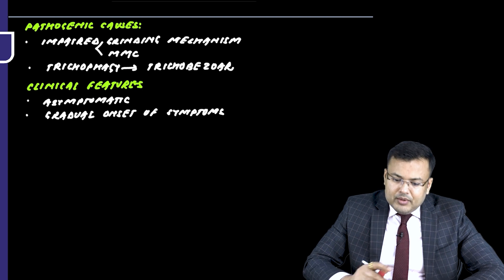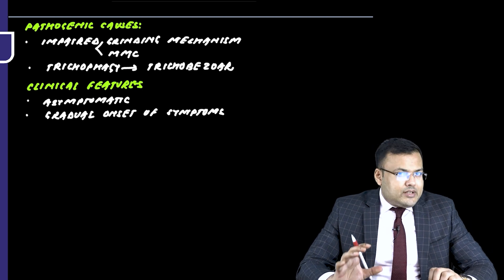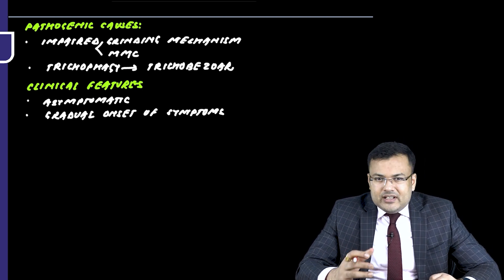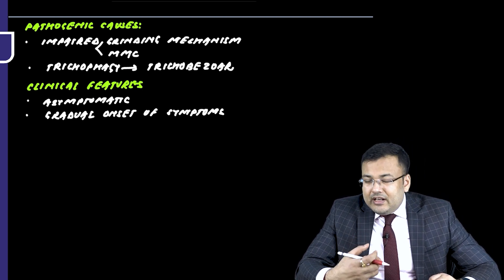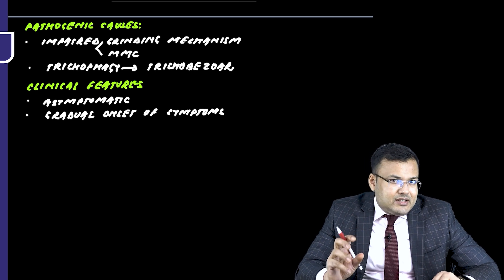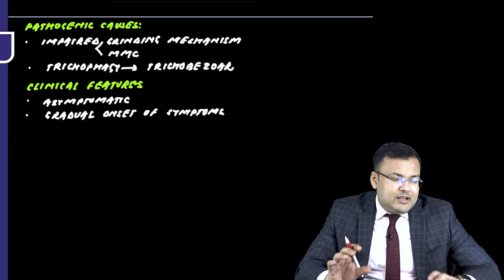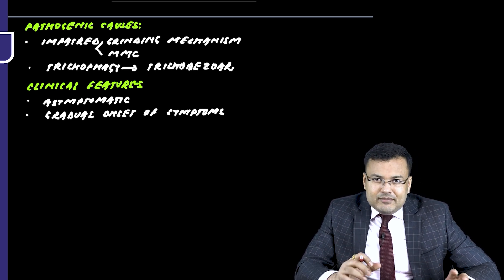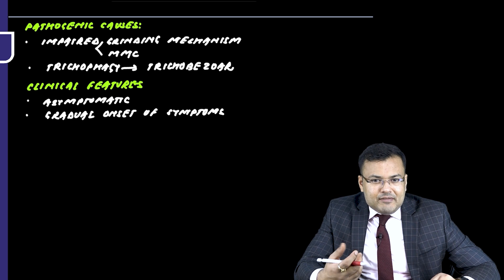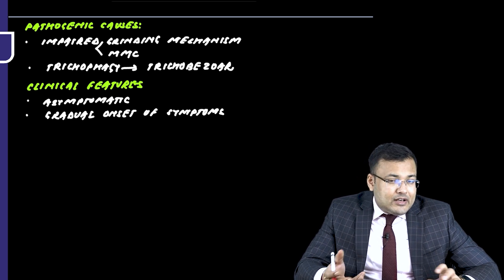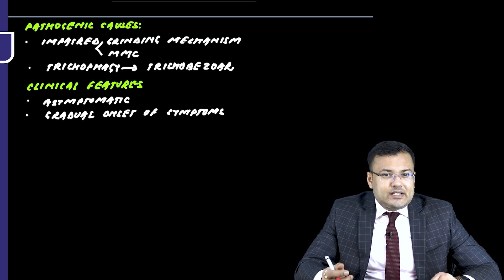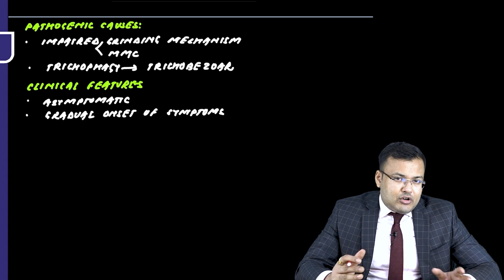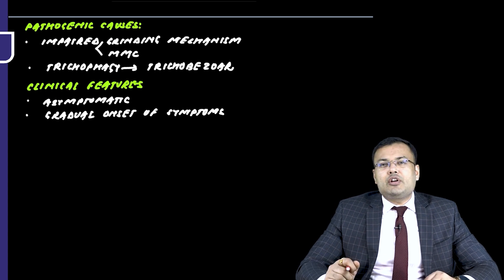Now, what will be the problem? Since the non-digestible material is collected into the stomach, there is very little space left. If there is very little space left, these patients are having early satiety. It can also cause gastric outlet obstruction.